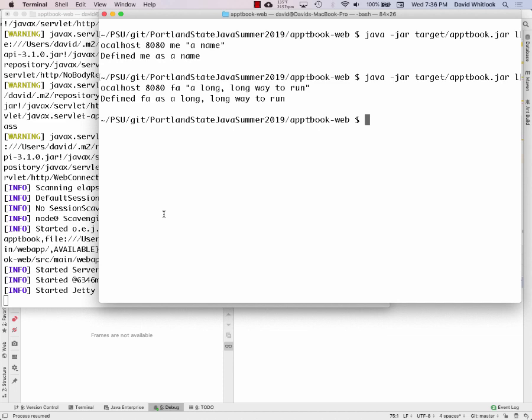That's what's happening on the server side. You've got the servlet object with two methods — doGet and doPost — that are invoked when a GET or POST request is made to that URL.